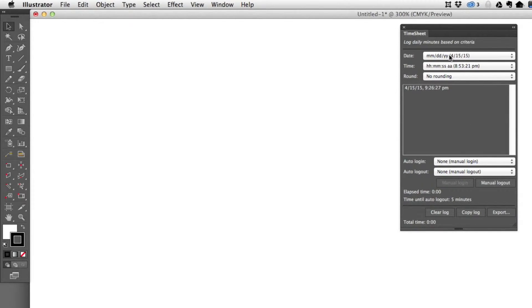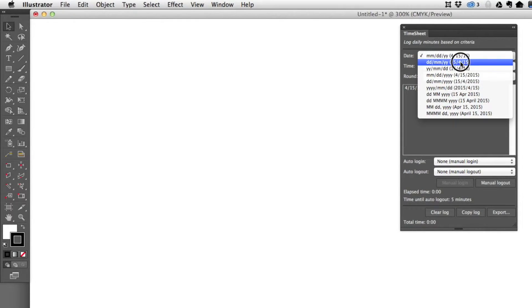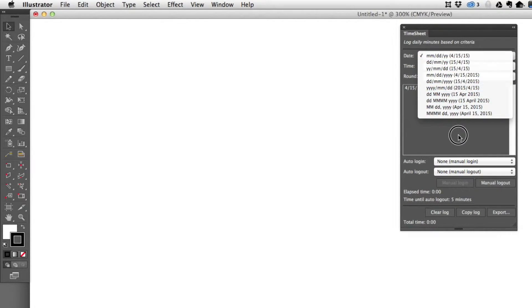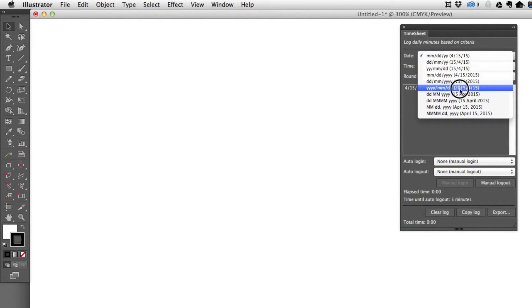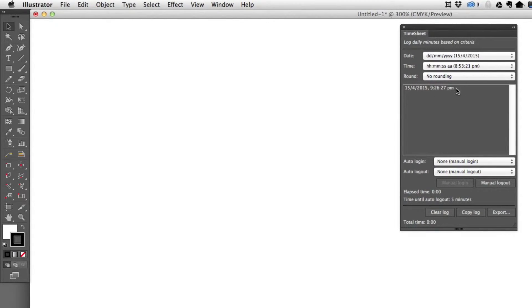There are a lot of ways you can present the dates in various formats—American, European standards, and any format you could possibly want. They automatically change the log when you select them.